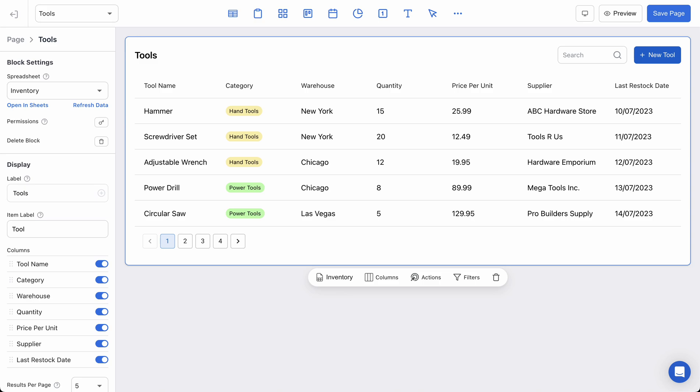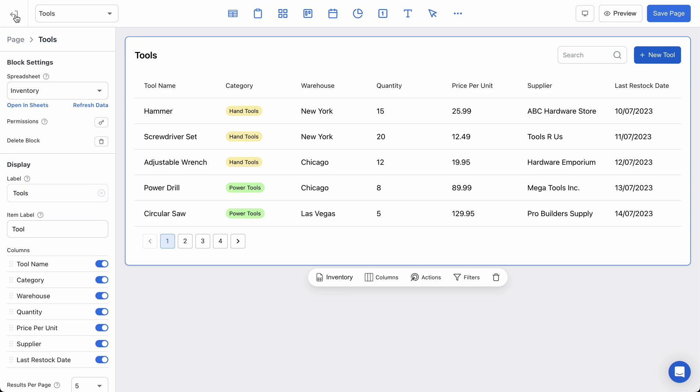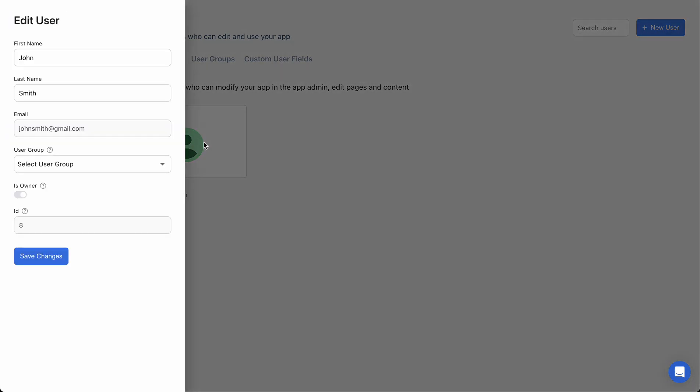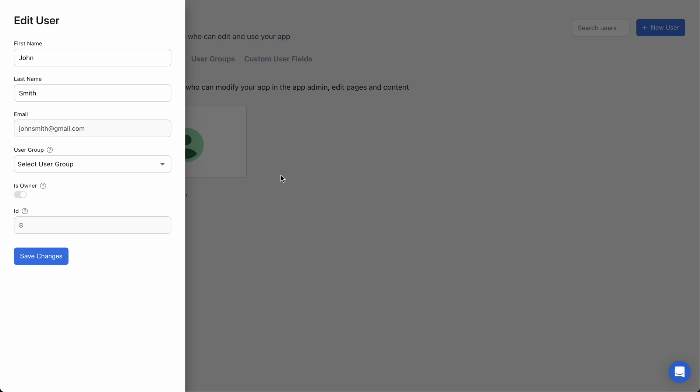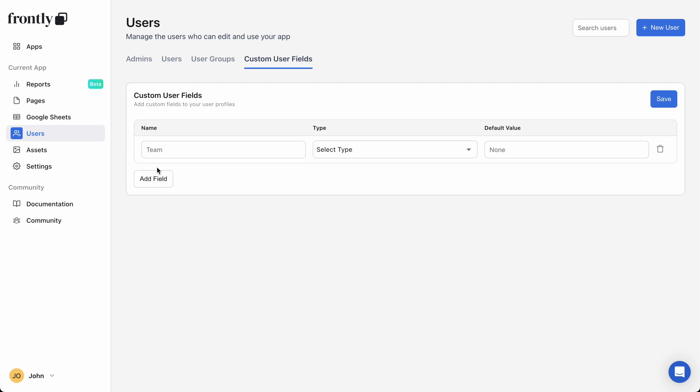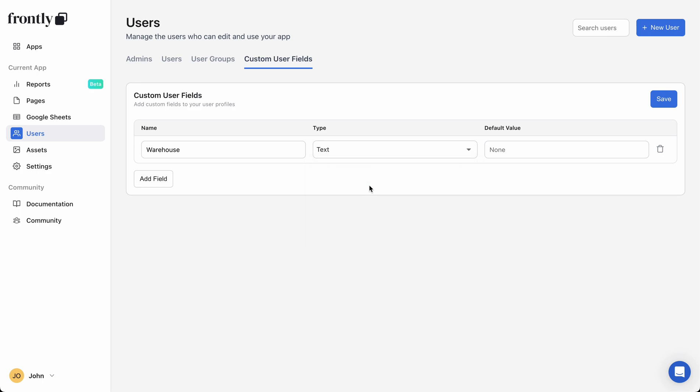So let's go back to Frontly and let's actually leave and go to the users page. So if I go to my test user, John Smith, there's no special fields here right now. I haven't added anything. So I'm going to add a custom user field and I'm going to give it a name of warehouse. I'm going to select the text type and hit save.